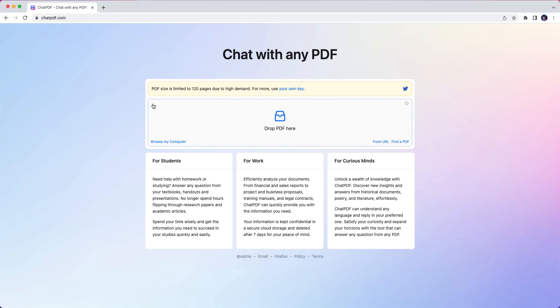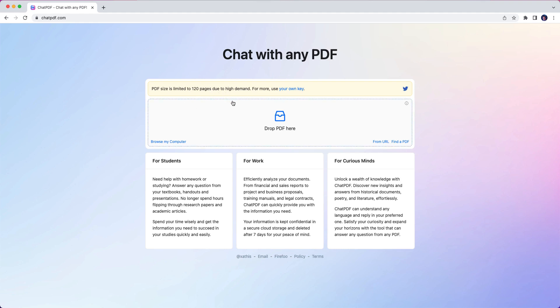It's basically telling you your PDF size is limited to 120 pages, which is obviously due to high demand. It says for more use, use your own key. If I understand why that is — it's because they're using the ChatGPT API, and that is based on tokens. The more words, the more pages it has to parse, the more tokens it uses, and therefore the more of the API it's leveraging — so the cost is something they're trying to keep under control.